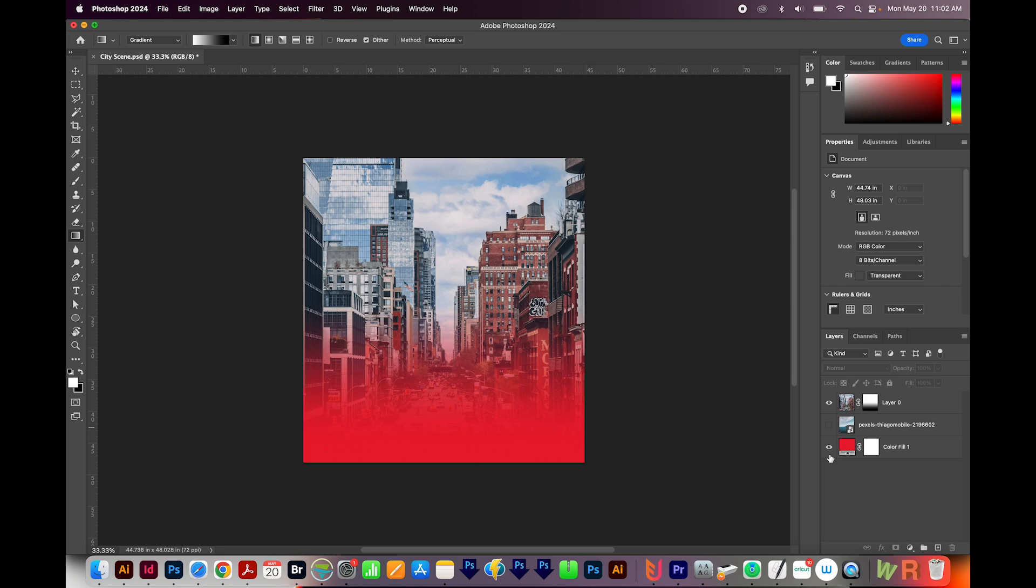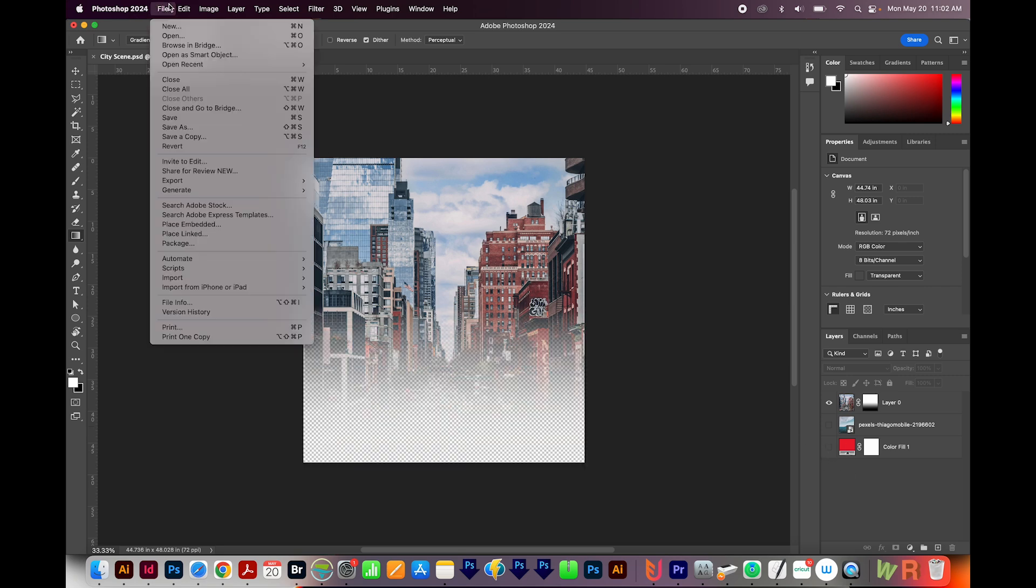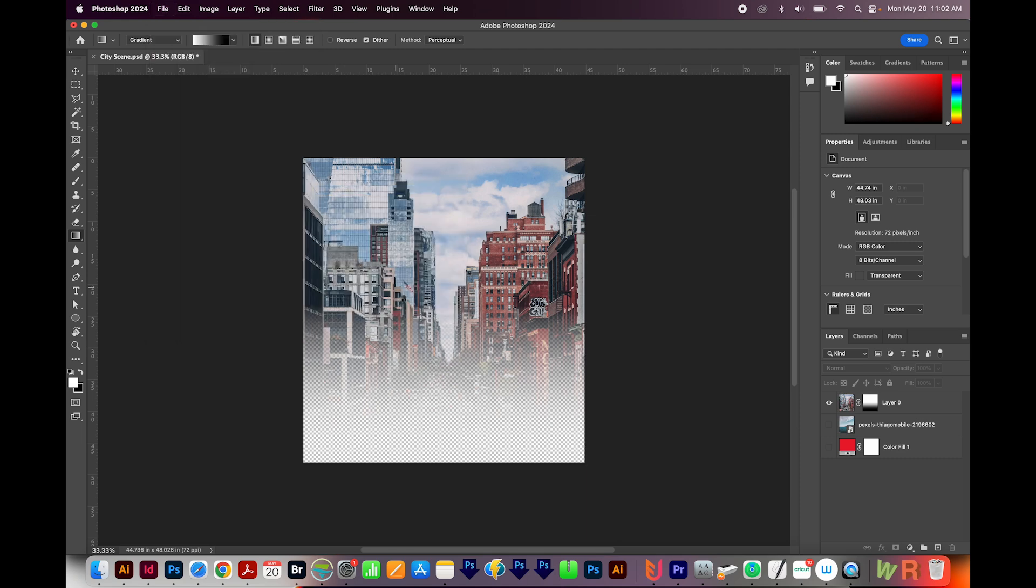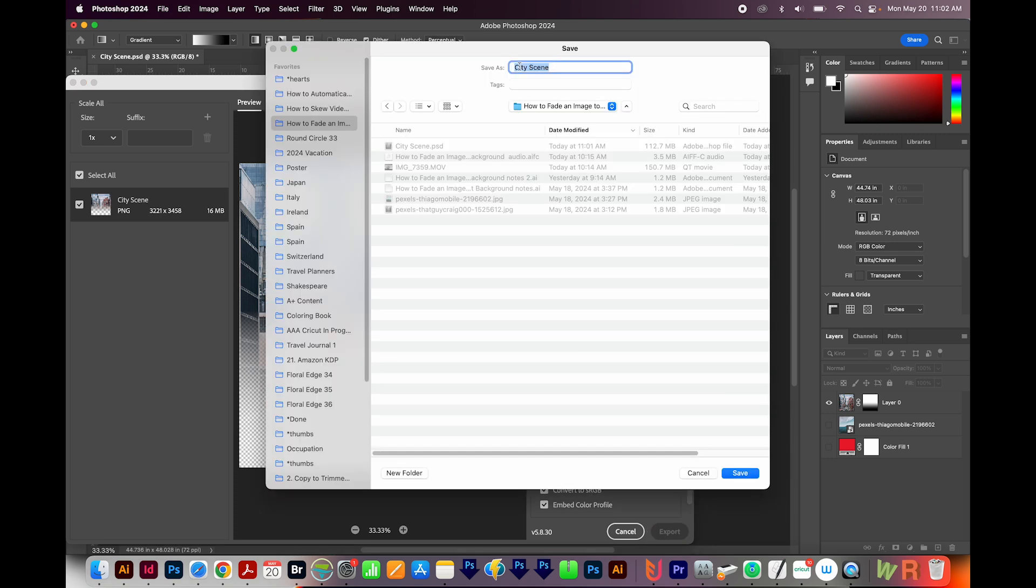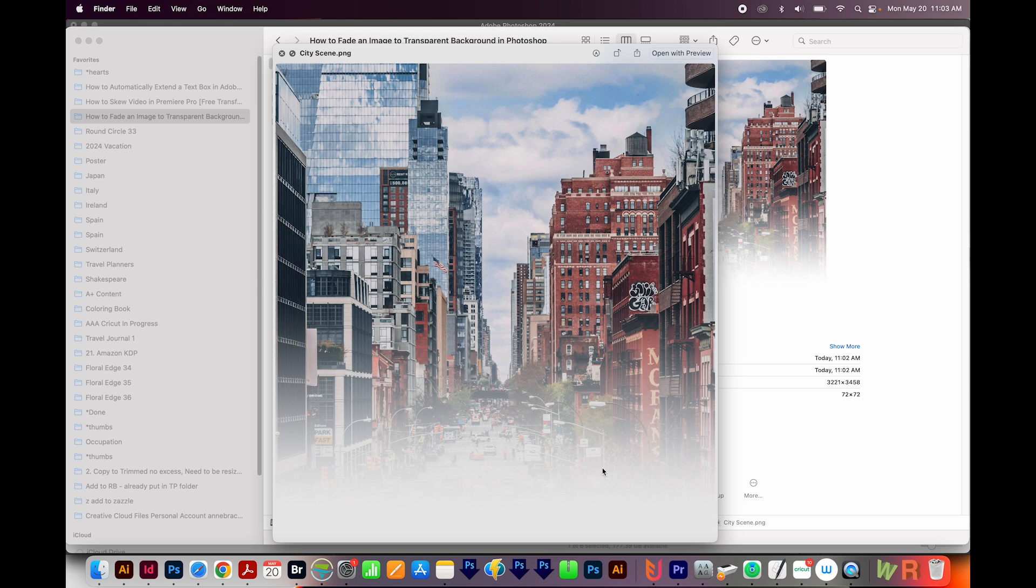Then I'm going to hide these two layers, and I'll save this just as a PNG file. So File, Export, Export As, and PNG. We definitely want transparency. And then we'll choose Export. I'll also save this one as City Scene, and choose Save. So now I can put this photo over anything, and you'll be able to see through the bottom of it. Although right now, you can't in this preview.